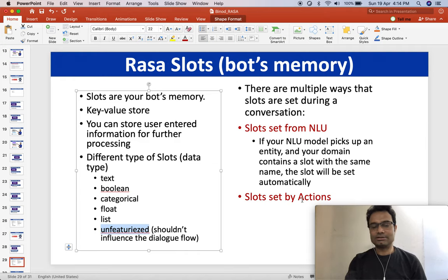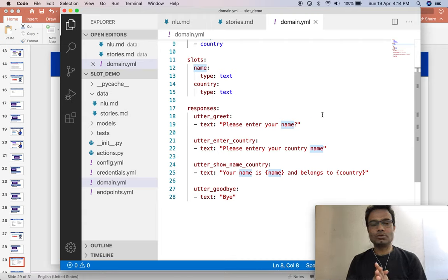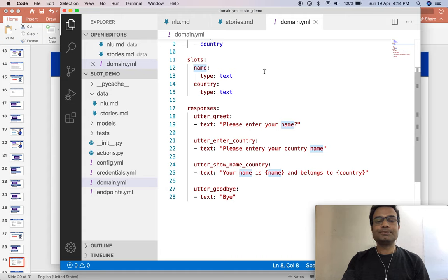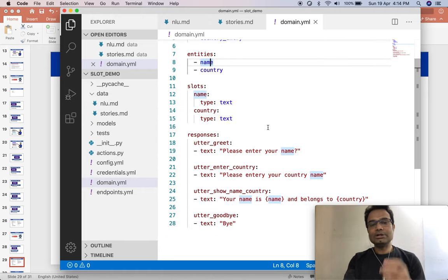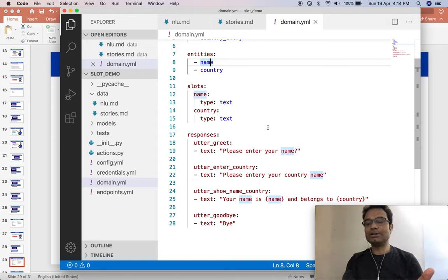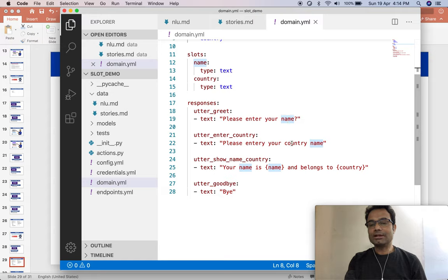Let us open the IDE. This was the previous code we done for the slot and I am continuing from there. What I did here — I took two slots with the same name as the entities in NLU. If the entity and slot name are the same, they will put the variable inside the slot automatically. Here you can see we are taking the name and the country name from the user.